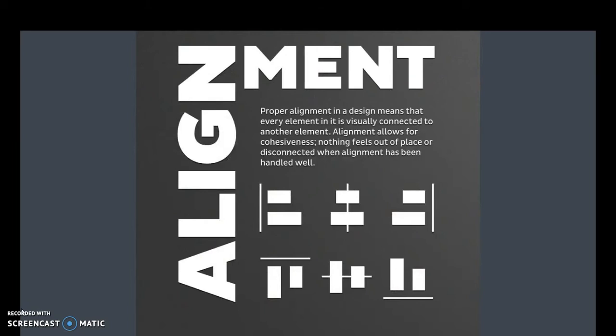The next design element that we're going to look at is alignment. We're used to looking at left alignment, center alignment, and right alignment. That's normal for us.